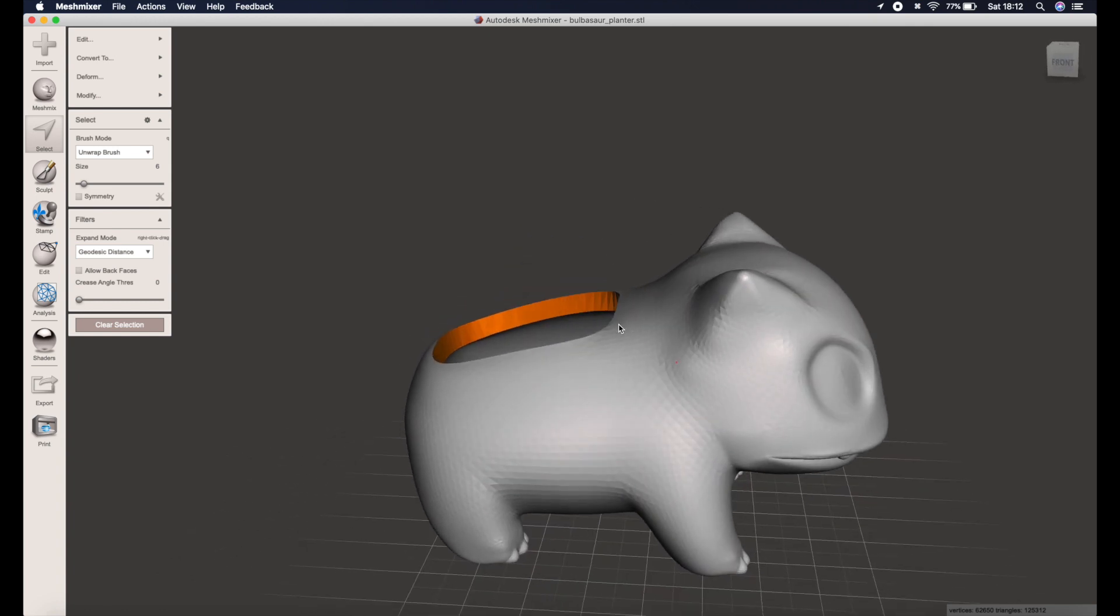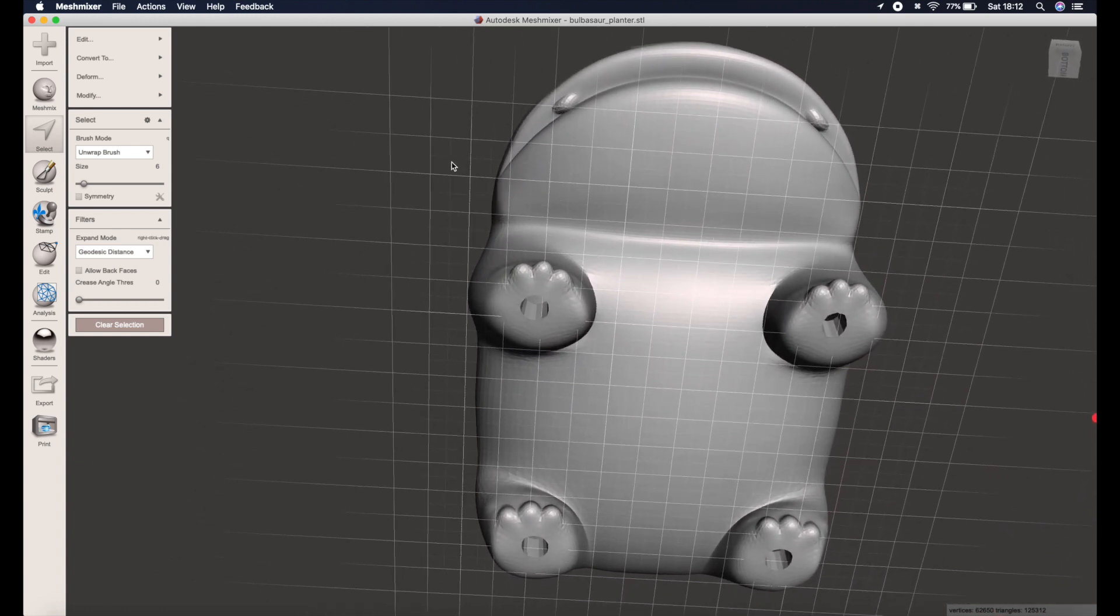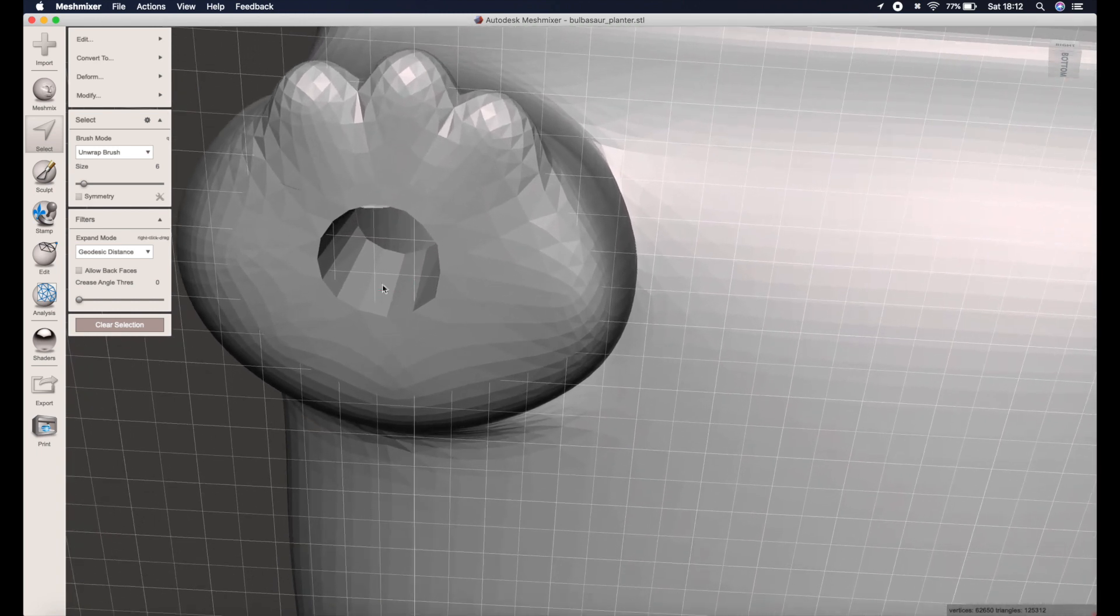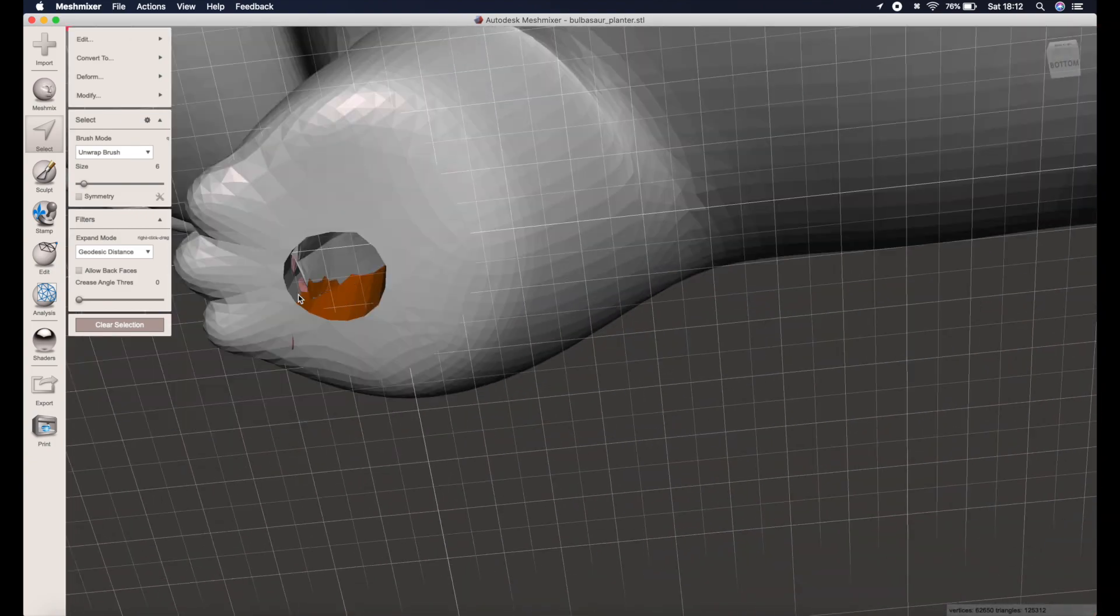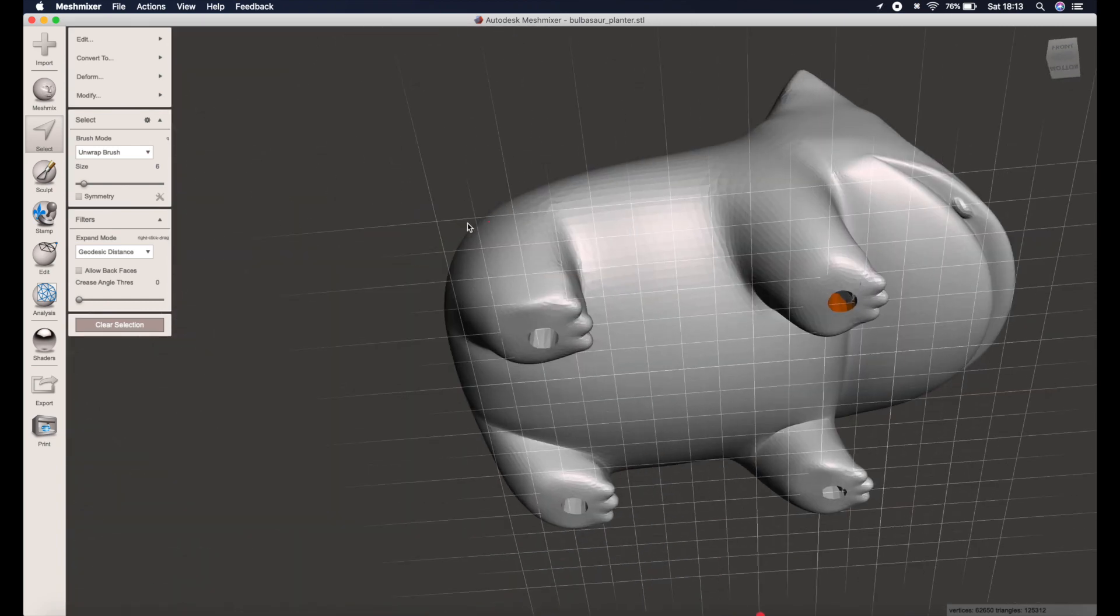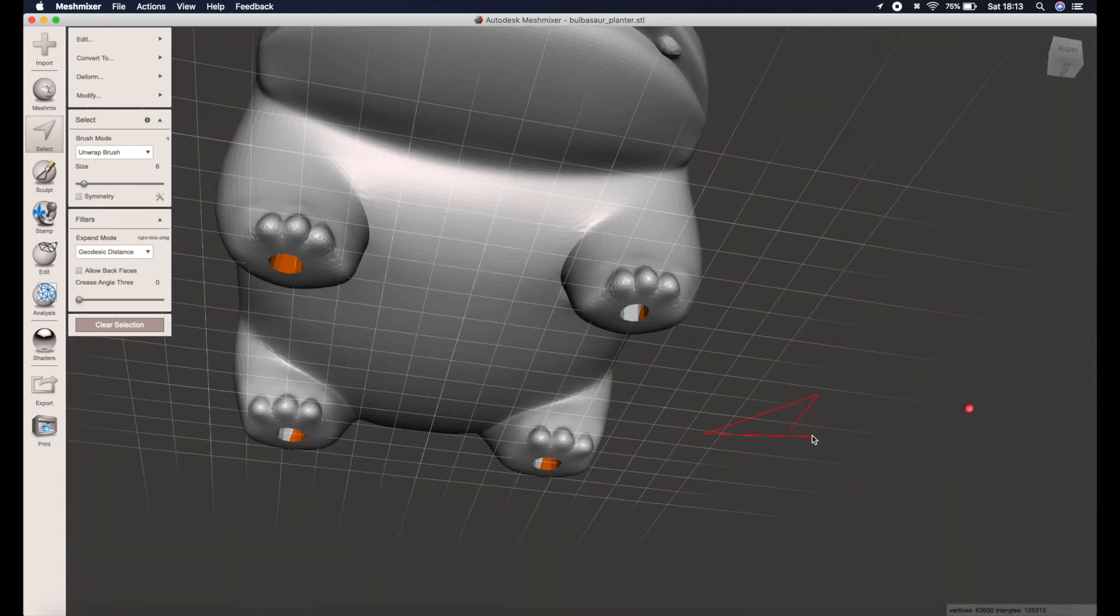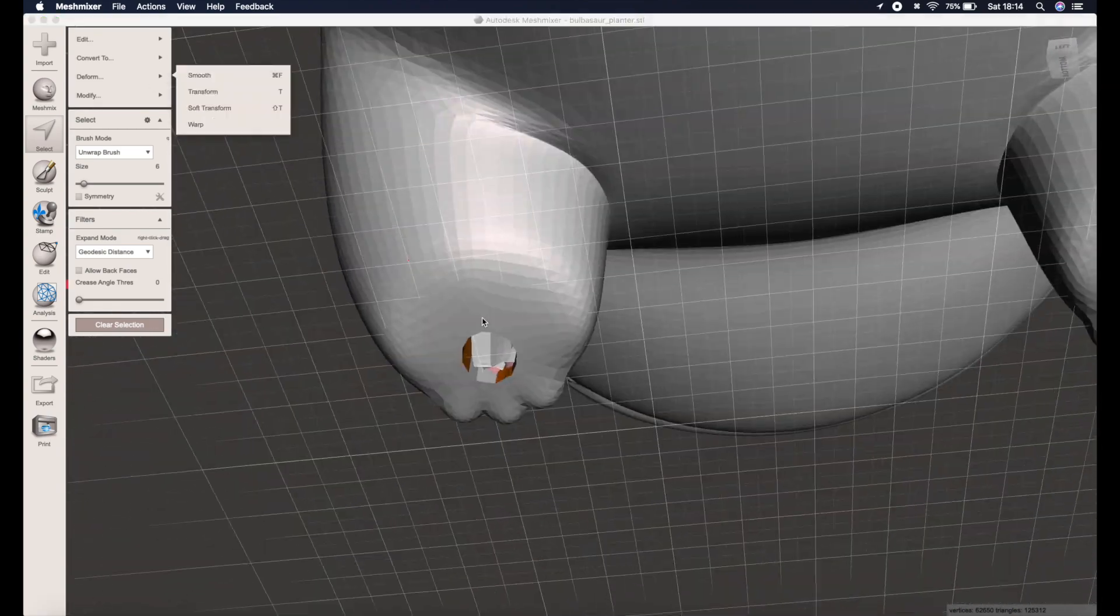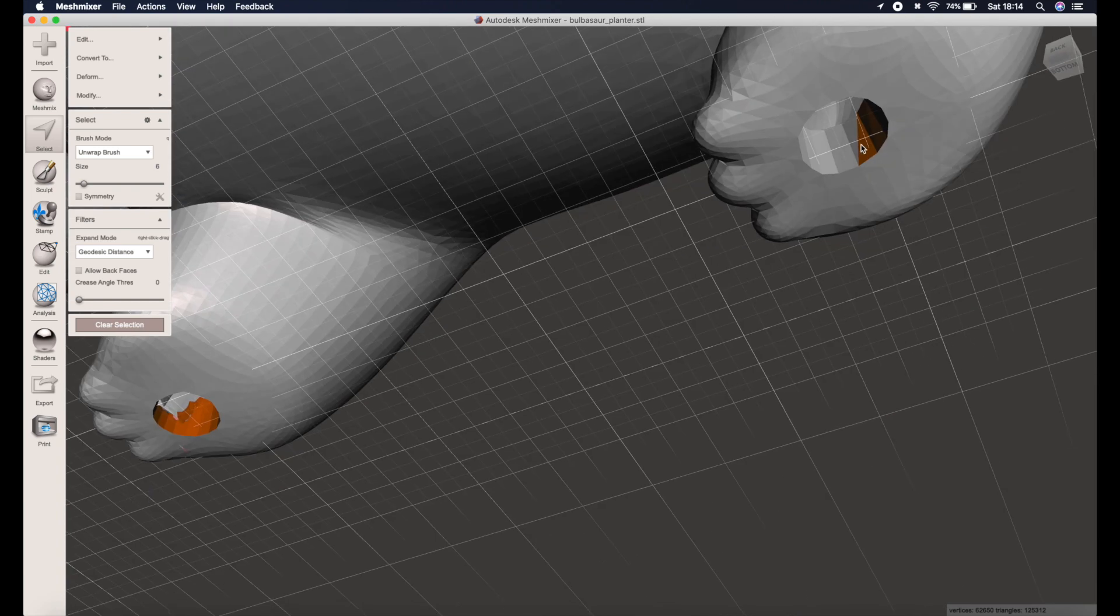If at any point you go outside the lines you can always click undo which is command Z on a Mac or control Z on a Windows PC. I'm also going to do the undersides of the feet here, these little circular sections, because that's where water will drain out of and we don't want these holes being made smaller in the reduction process. By selecting all these areas it means we will be able to protect them when it comes to doing the reduction.